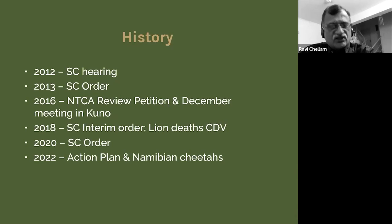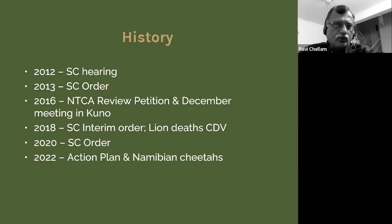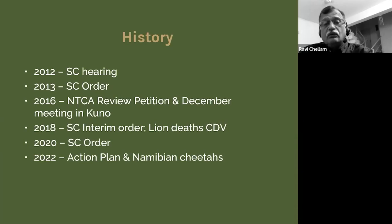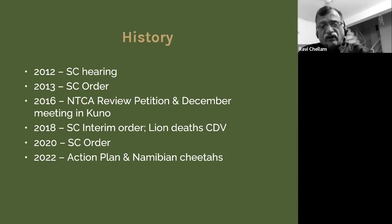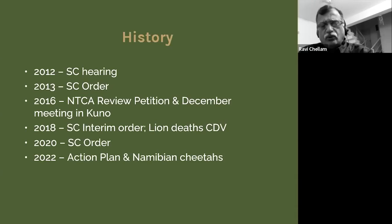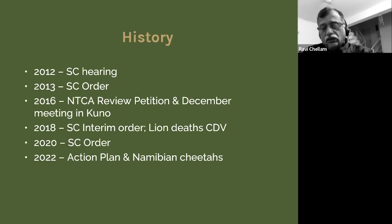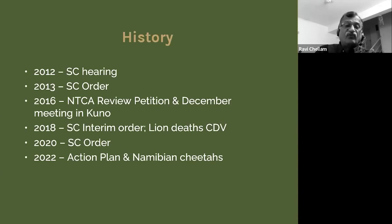Between February and June of 2012 I was flying at my own cost — most times once a week, but sometimes twice a week — from Bangalore to Delhi to be in court to advise them. In 2013 the Supreme Court passed its order. The National Tiger Conservation Authority filed a review petition in 2016. And in early January of this year, the Government of India published the action plan to introduce African cheetahs in India, and in mid-September we had eight Namibian cheetahs set foot on Indian soil.